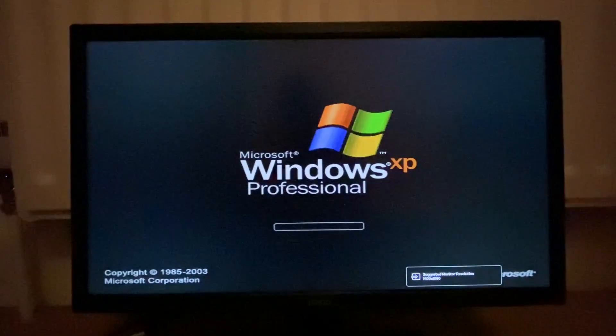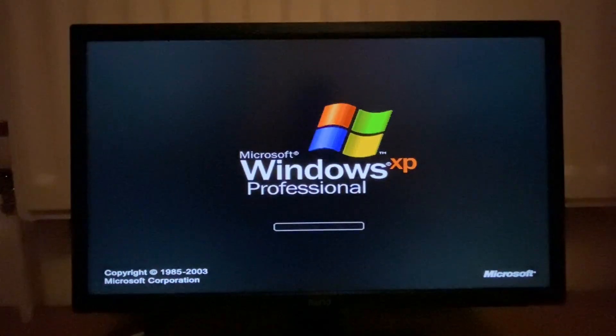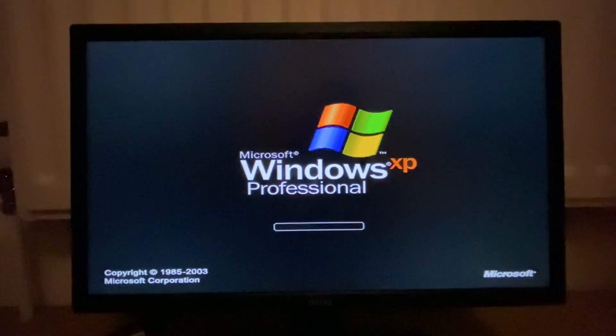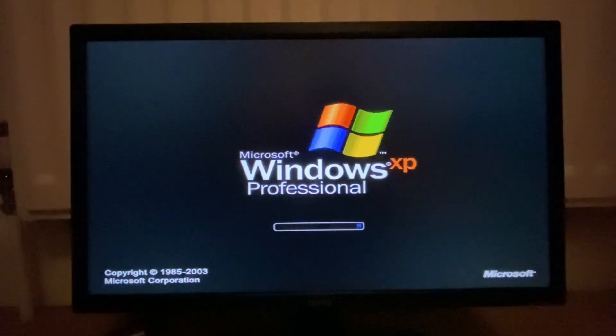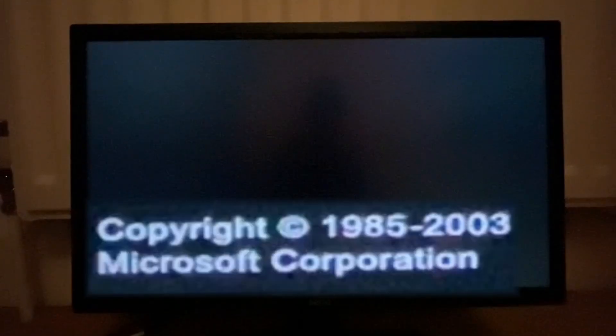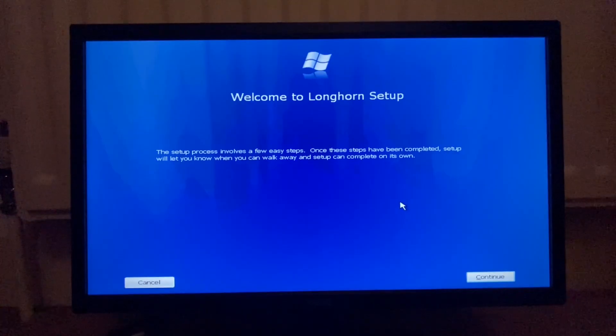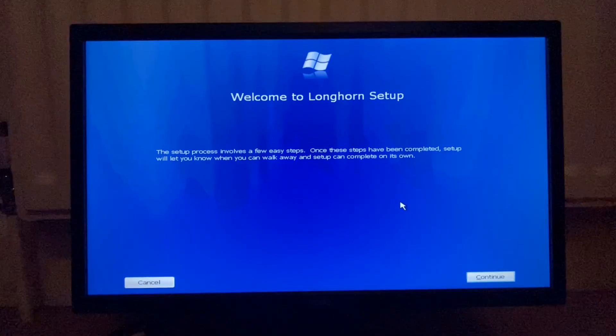Oh, Windows XP Professional. Is this a PE or is this an old-style installer? Well, it says copyright... It just went away. Yeah, it said copyright 2003. So this is Windows Longhorn. Okay. Welcome to Longhorn setup.